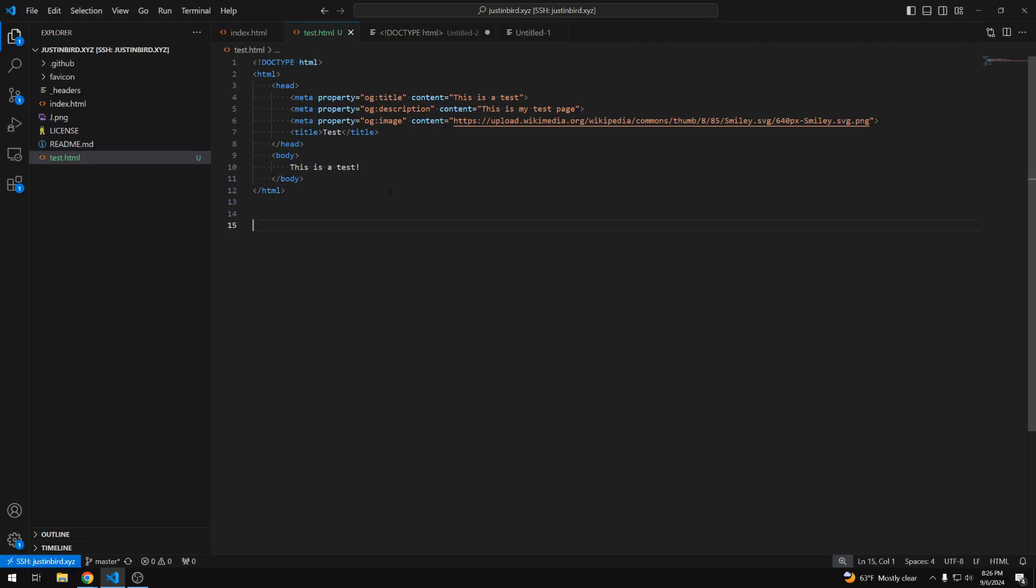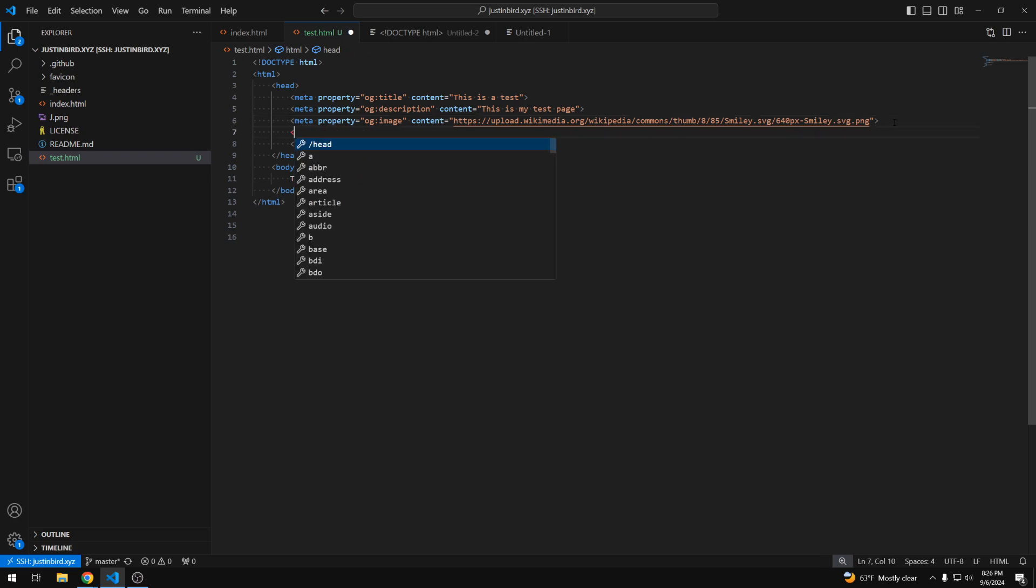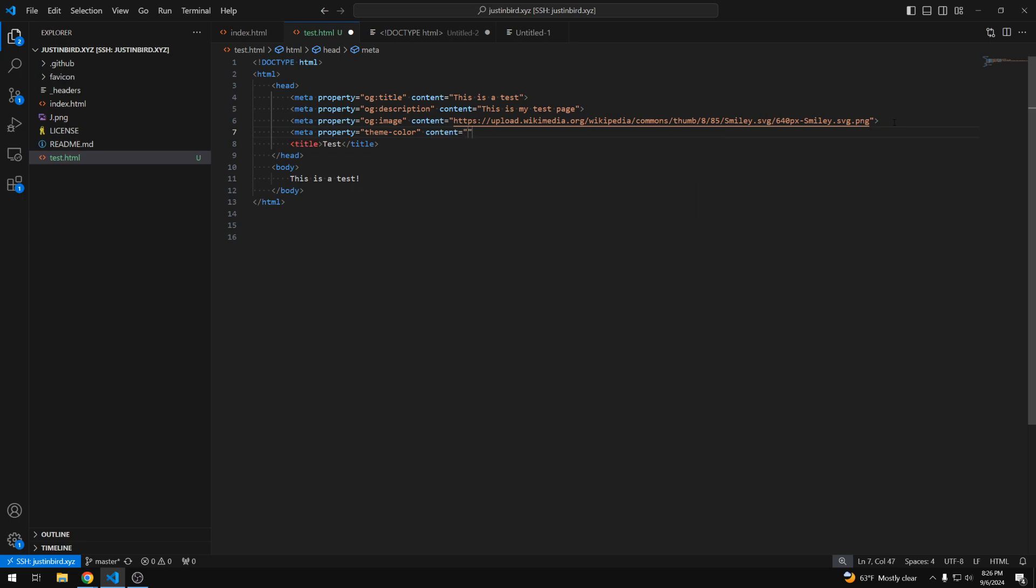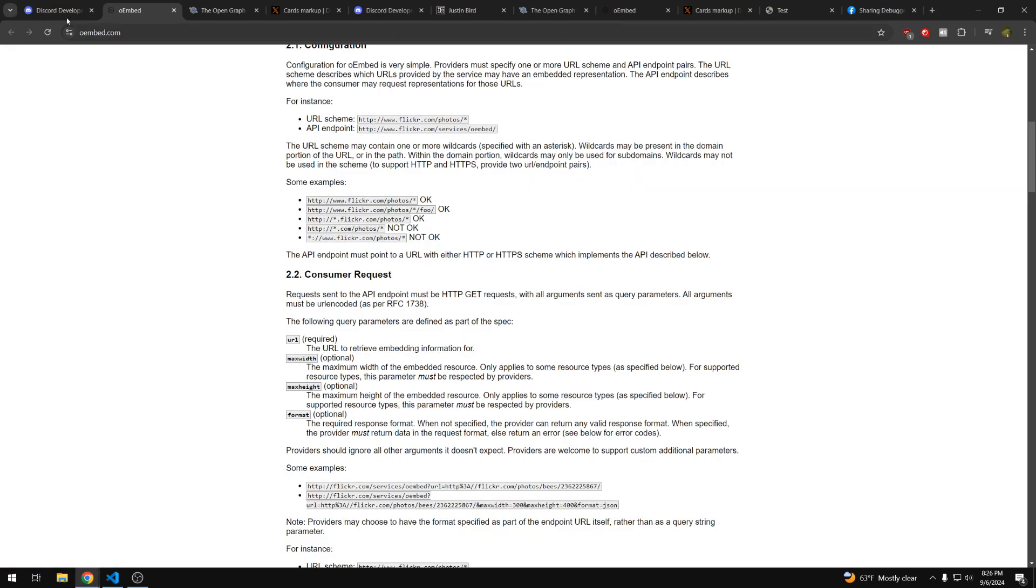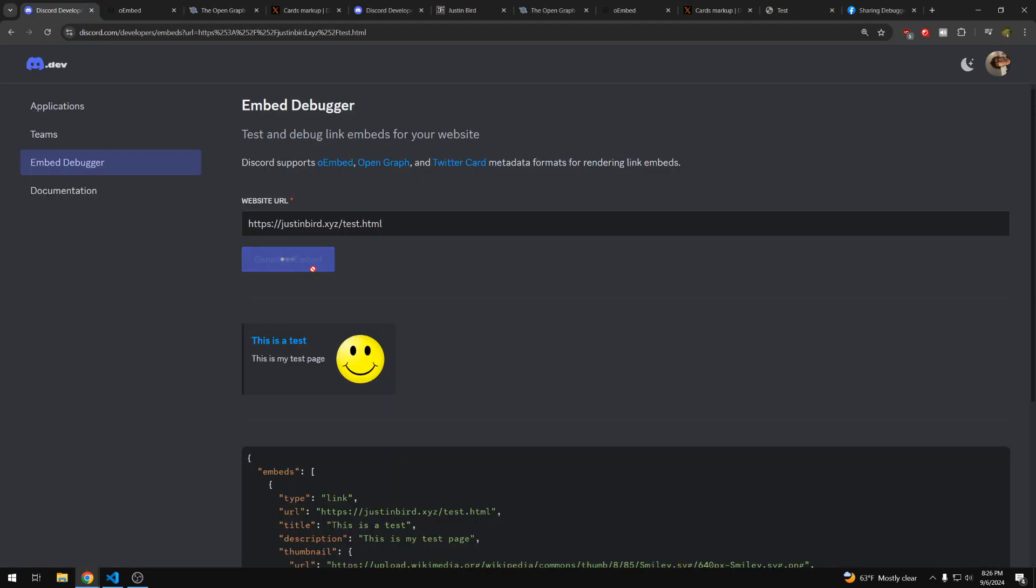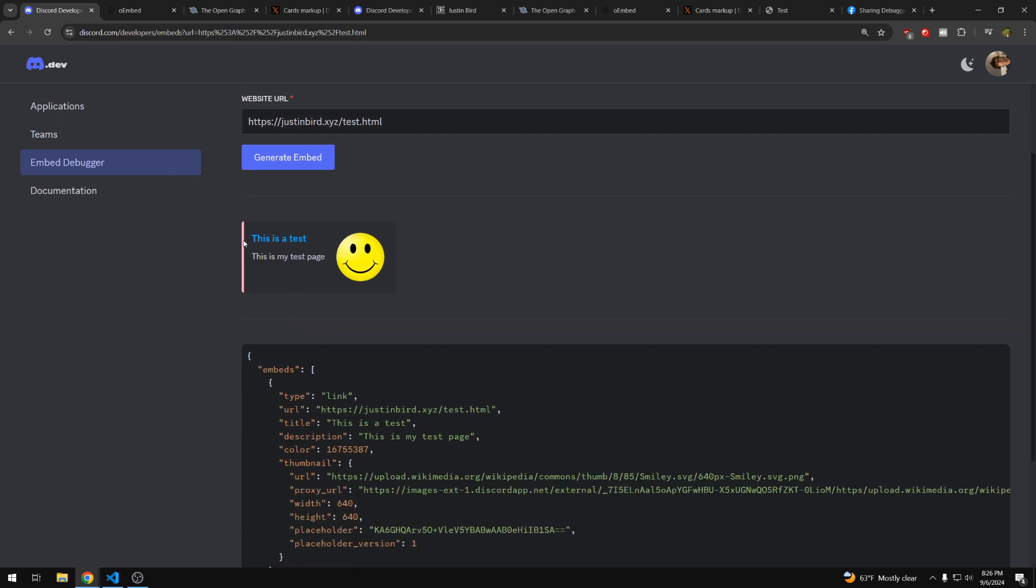Additionally, there are some features that aren't part of any of those platforms that still affect the Discord embed. So, for example, you can use the theme color and you can give it a color. So just a hex code. And that will affect the color of the side of your Discord embed. So now we gave it a pink color. So now it's pink. And you can customize that to be whatever you want if you don't want the default black.